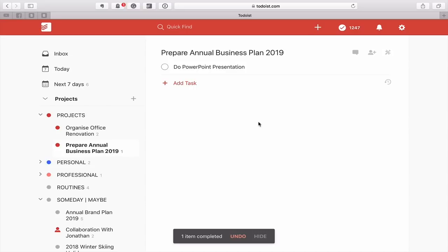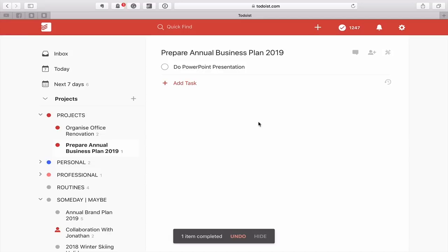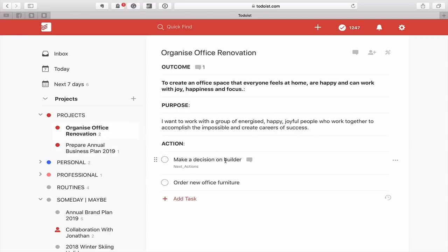The key point about the Next Actions label is: these are actions that you can actually do. Going back to the original one — I've got the Next Actions in there. The key is don't date it, because your Next Actions list is something you should get into the habit of looking at every single day.